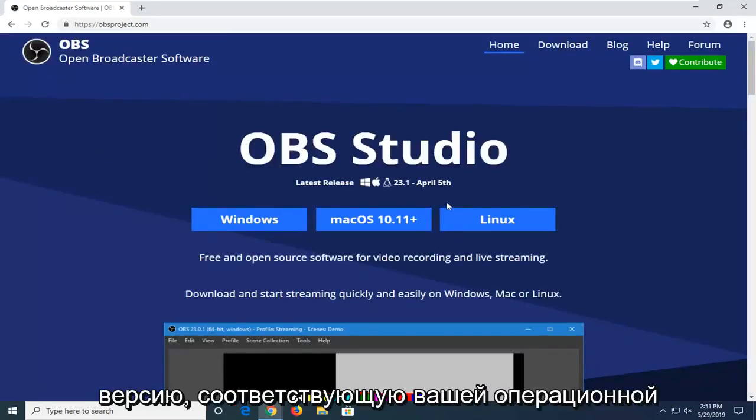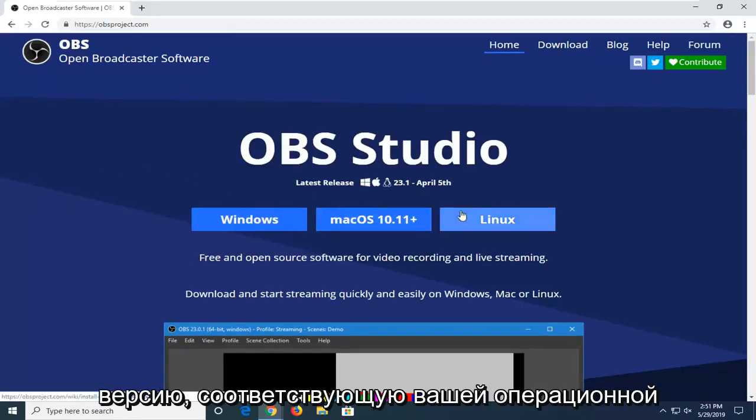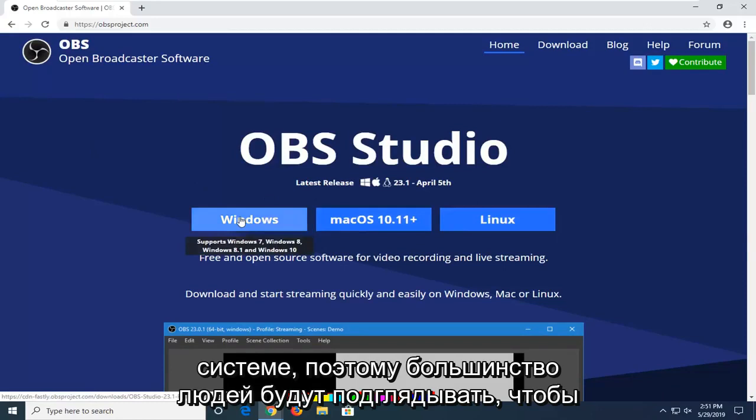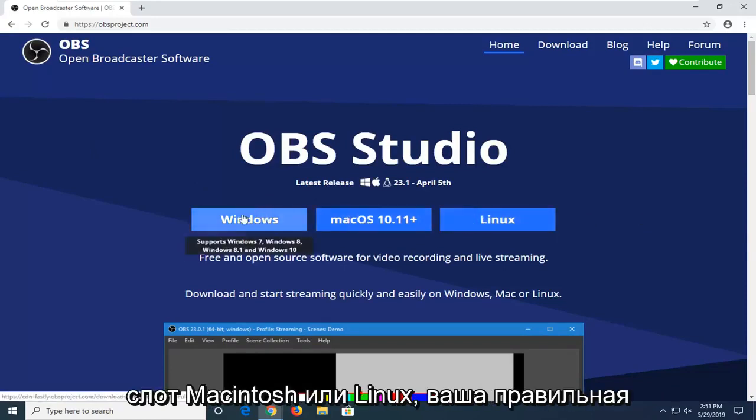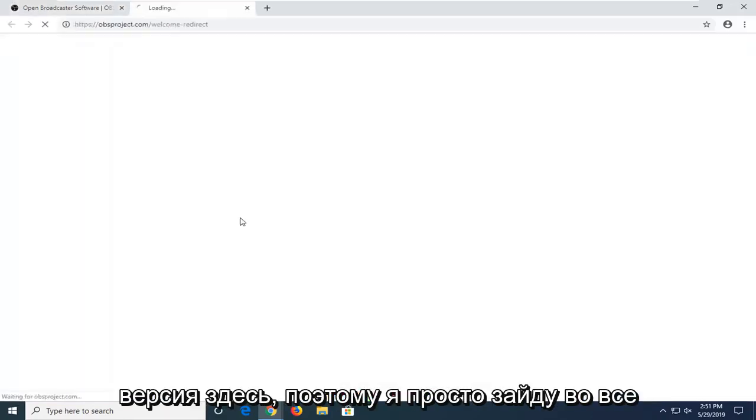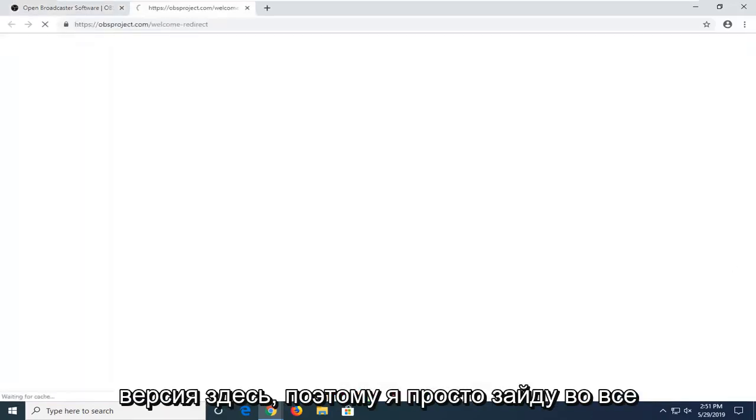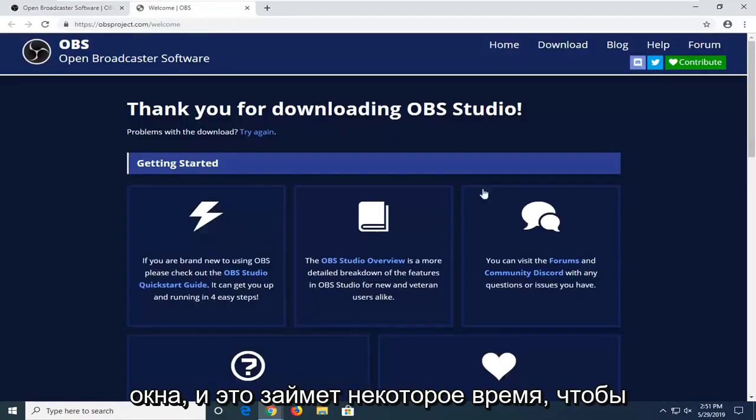You want to select whatever version corresponds to your operating system. Most people are going to probably select Windows. However, if using Macintosh or Linux, select your correct version here. I'm just going to click on Windows.